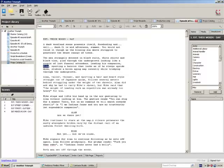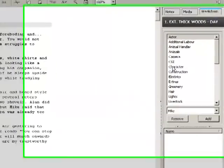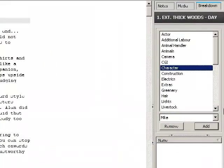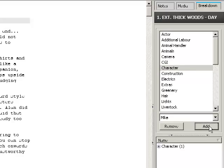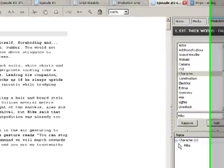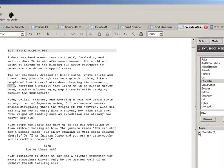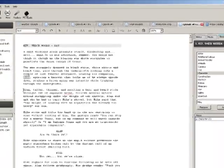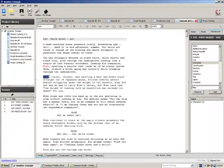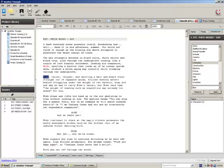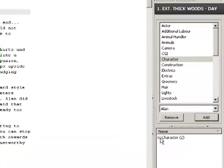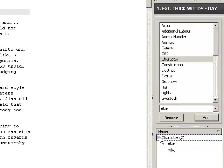We highlight Mike, scroll down to character, click add, and you'll notice down here now the character's been added here. Let's highlight the other character, Alan, click add, and now you've got both characters added here.